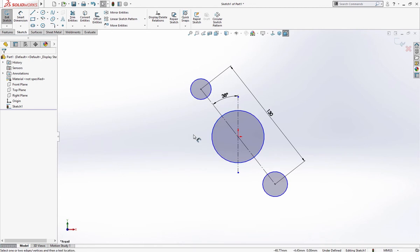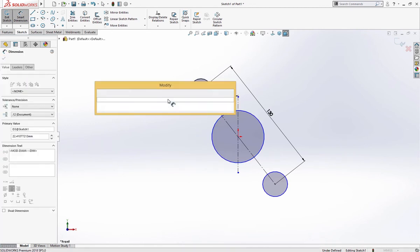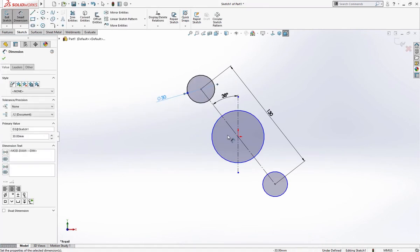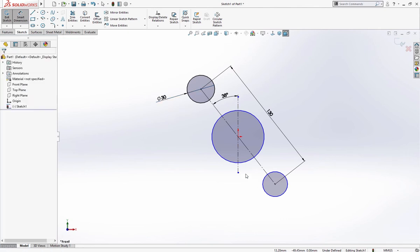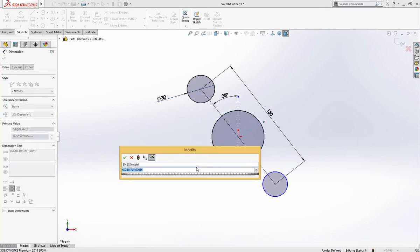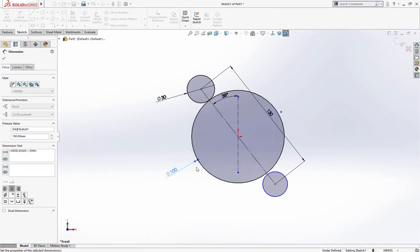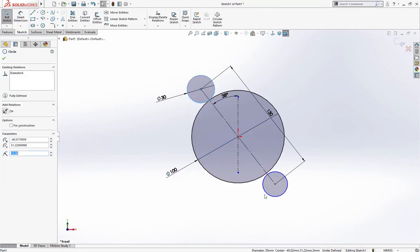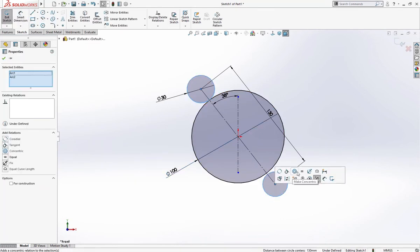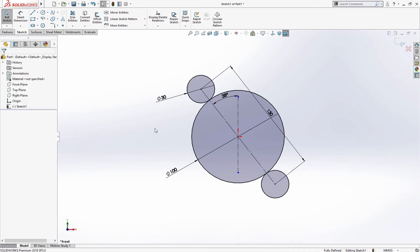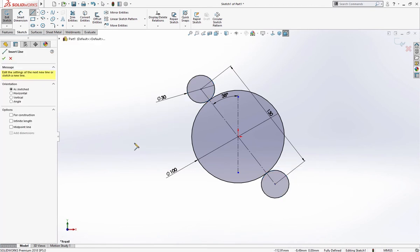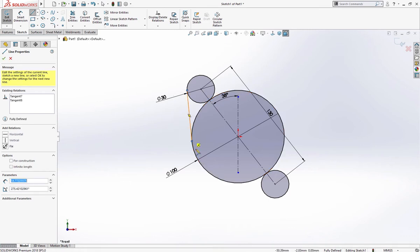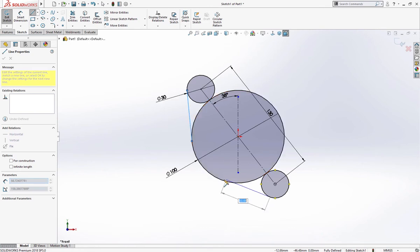Let me give it dimension 30, 100 and these two are equal relations. Connected with line, this is tangent because tangent is shown here.